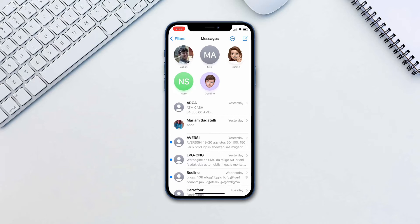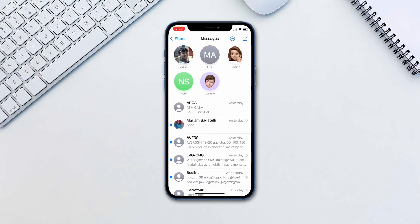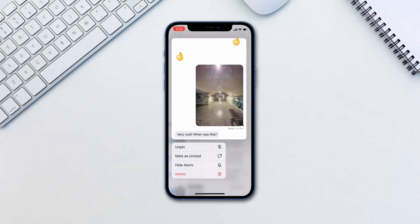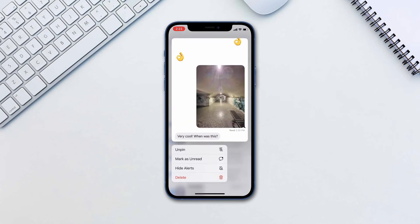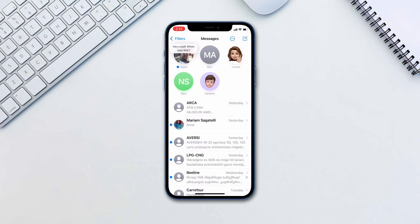iOS 16 now fixes that issue by allowing you to mark it as unread after you've opened it. To do this, go to Messages and either swipe to the right on a thread till you see the unread icon pop up, or long press the thread and select Mark as Unread. Now the message will be marked as unread again.